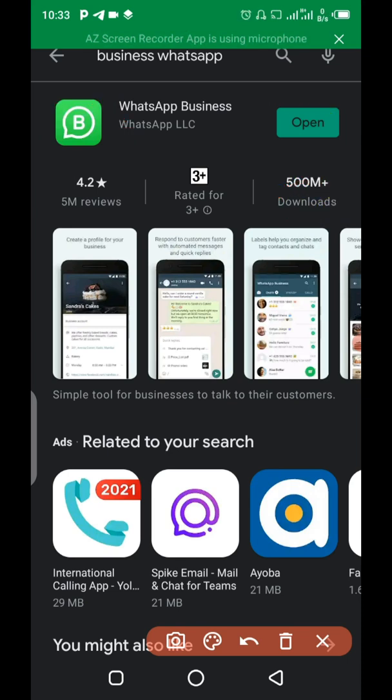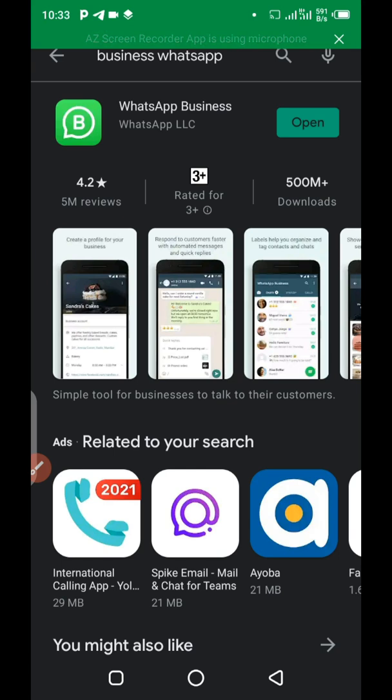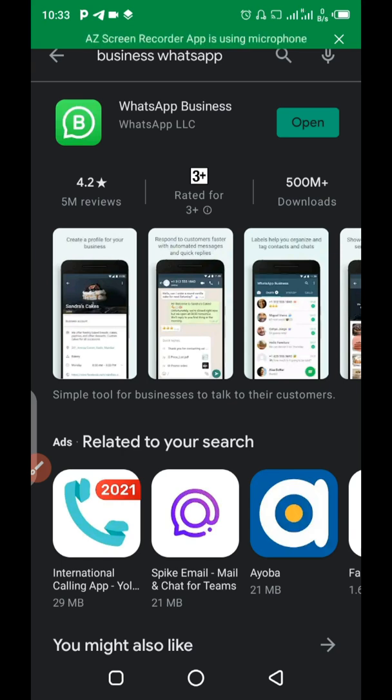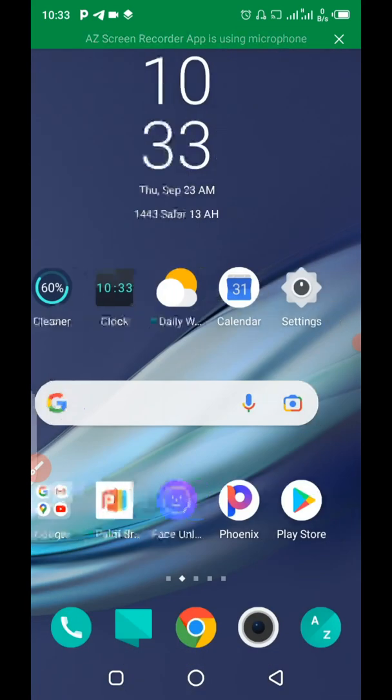So you can see the number of people that have been using this app so far, which is over 500 million people. So now, because I have already installed this app on my phone, I will just go to my phone straight away and open it up. But if you don't have it, this is the process of how you can download and install it. Just download it and install it with your personal phone number.